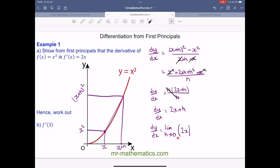We can use this to work out the gradient of the tangent when x equals 3. We substitute 3 in place of x into the gradient function: 2 lots of 3 equals 6. So the gradient of the tangent at x equals 3 is 6.